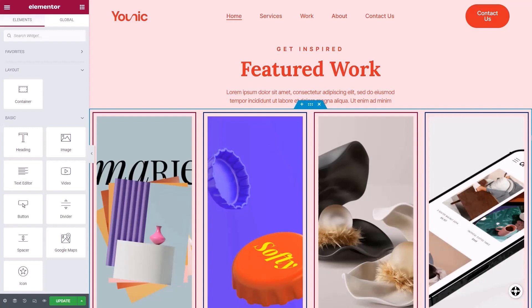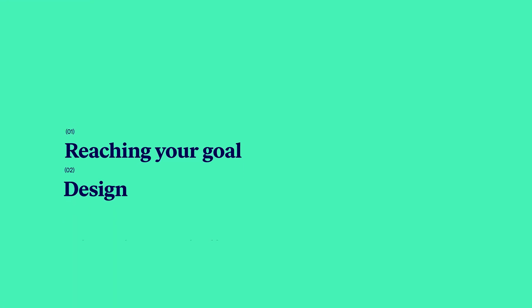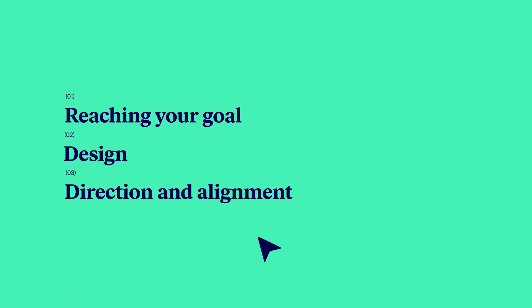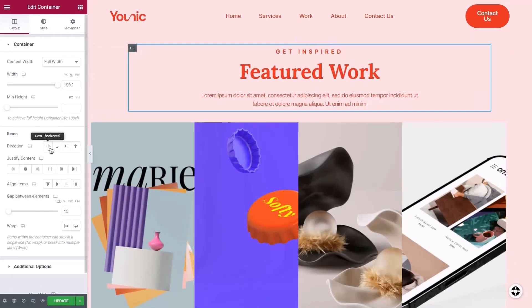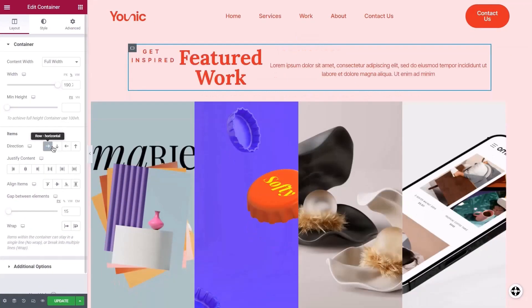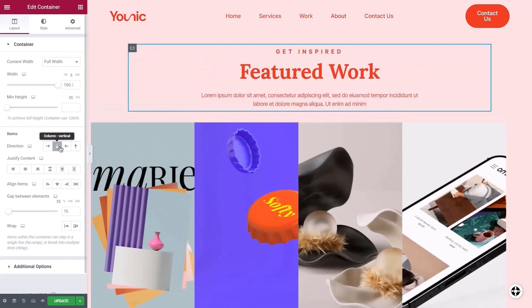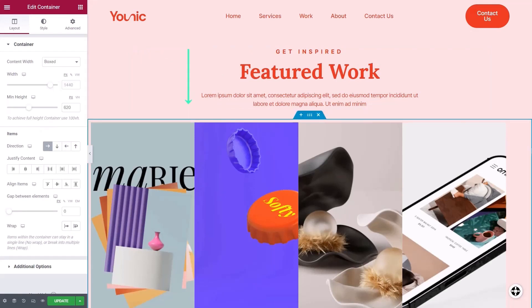You can also order the widgets inside a container in different directions and align them in different ways. However, creating two different directions or alignments in one container is complicated. A better approach would be to group widgets with the same direction or alignment together, and group widgets with different directions in different containers.